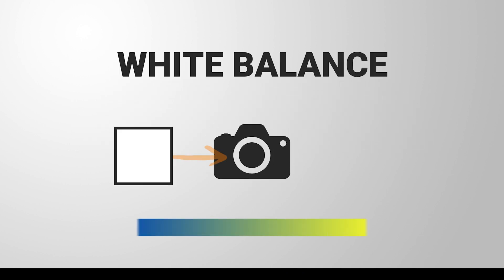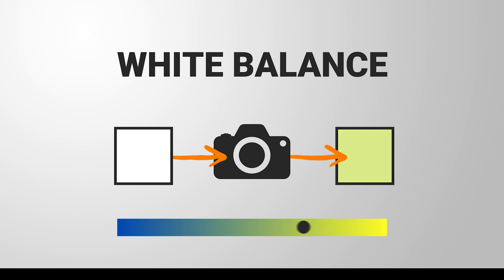But what exactly is white balance? In simple terms, it's the adjustment of colors in your image to neutralize any unwanted color casts.